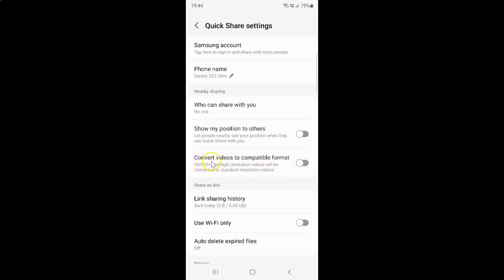So to enable convert videos to compatible format you have to enable this toggle button next to it. To enable this toggle button you have to tap on it so that this slider moves to the right.